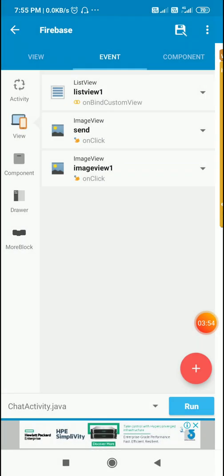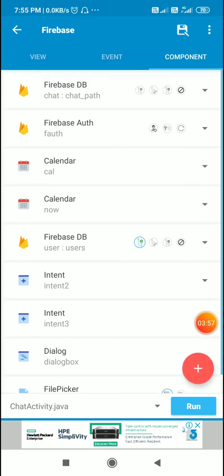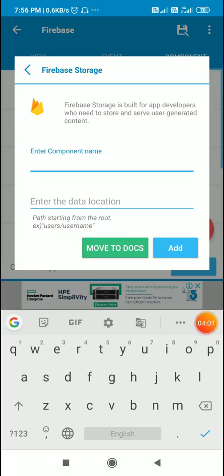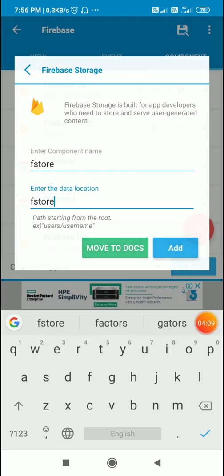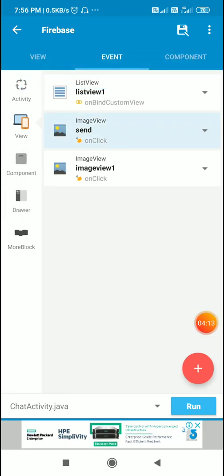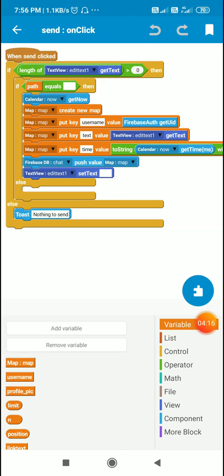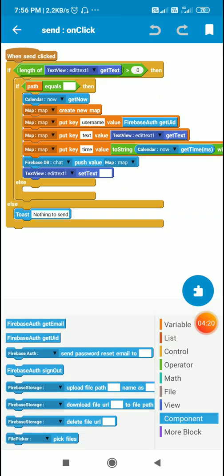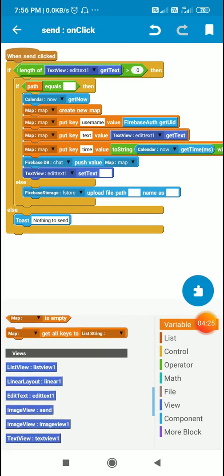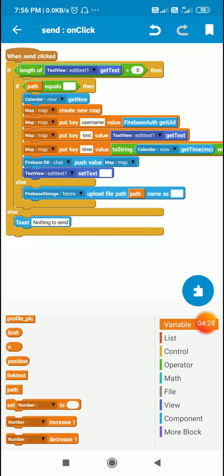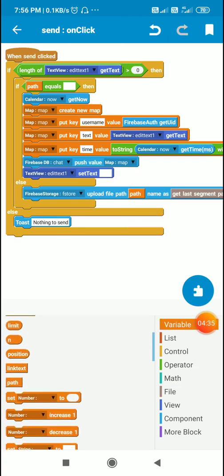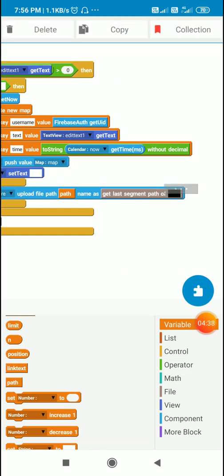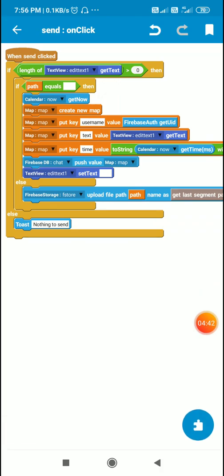To upload the image we need a firebase storage component. So I will add a firebase storage component Fstore with data location. Now when send button is clicked, I will use upload firebase storage with the upload file path. I will upload this path with name as get last segment path of path.